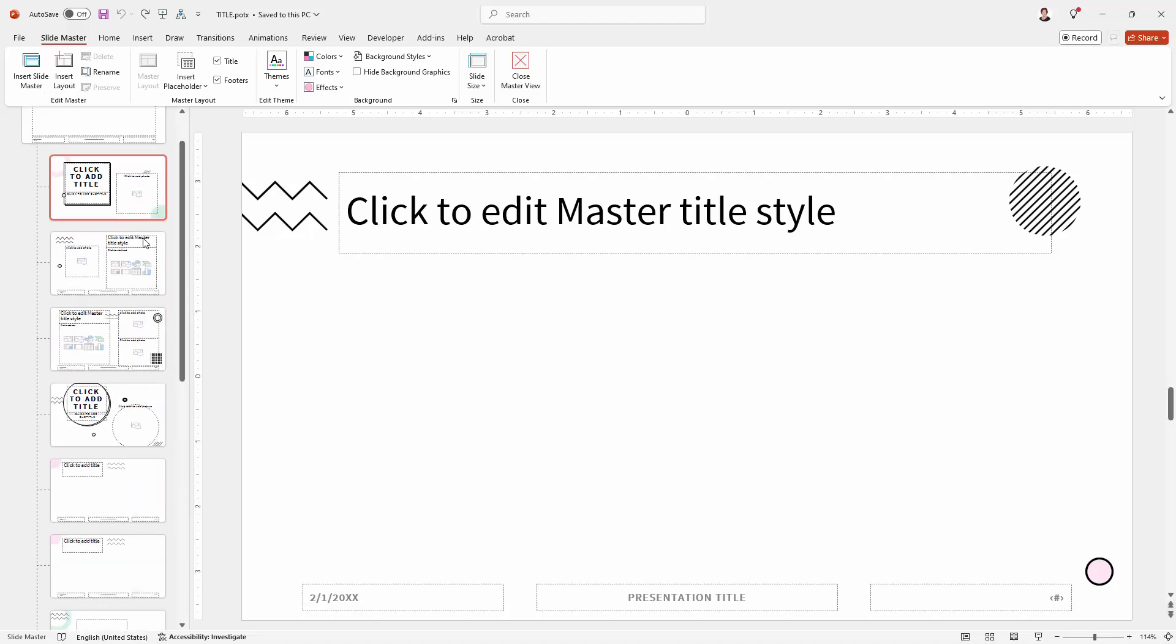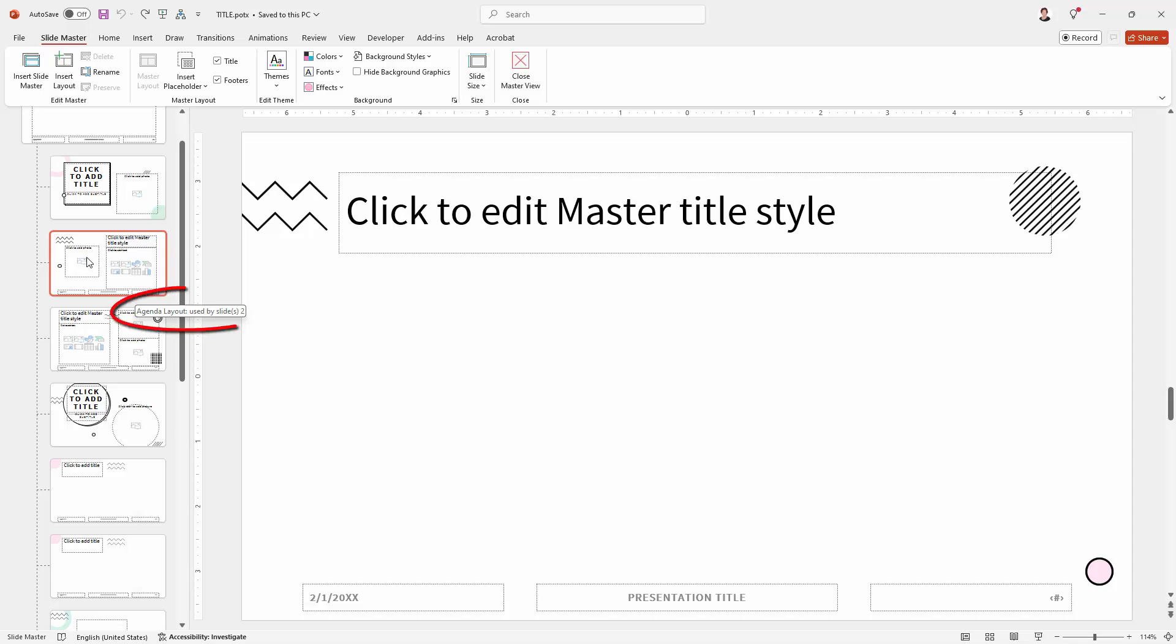The reason why I can't delete them is because they're in use in the slideshow. So if I hover over one of them you'll see that I'm told that it's an agenda layout that is used by slide 2.